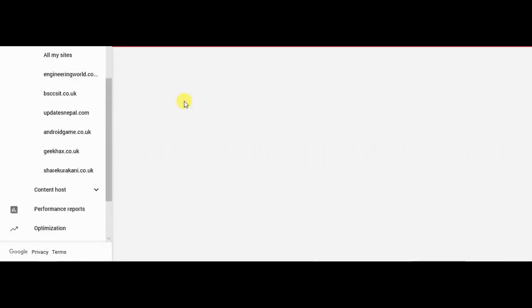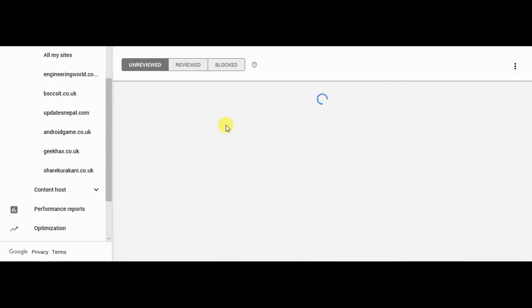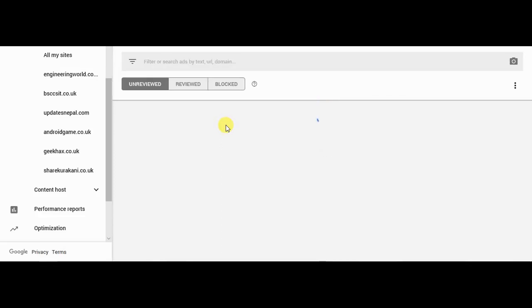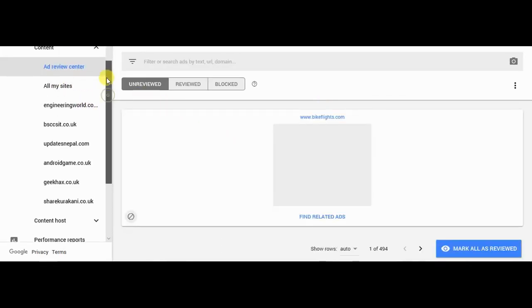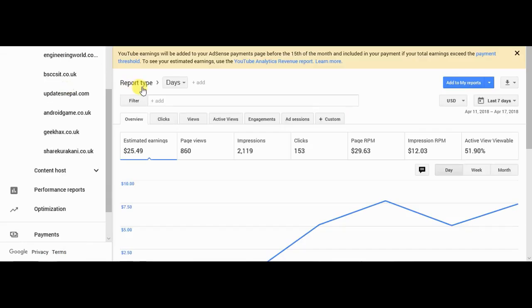It will take some time. Click all my sites.